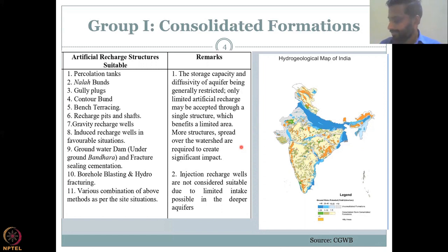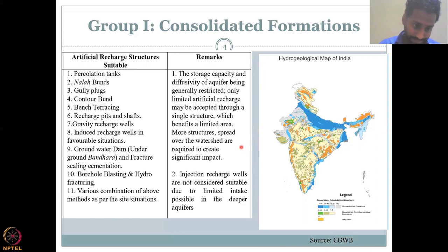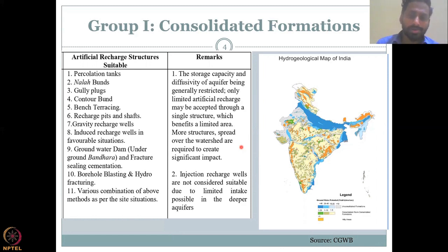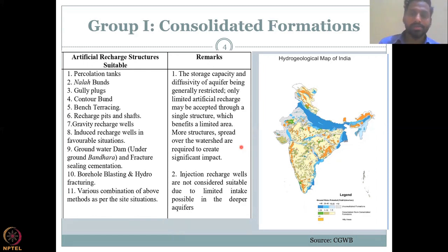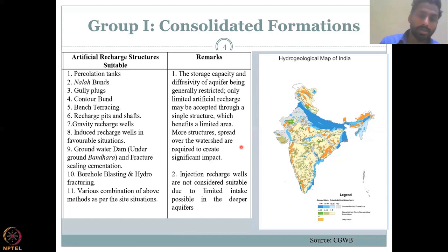For consolidated formations, the recommendations are percolation tanks, nala bunds, gully plugs, contour bunds, and bench terracing recharge. All these we have seen in previous lectures, except borehole blasting and hydrofracturing, which involve excessive energy. The long-term impact of blasting is uncertain — these other structures are more nature-based solutions, but blasting could be dangerous and short-sighted. You have to carefully look at long-term sustainability.